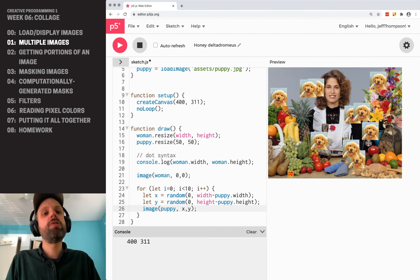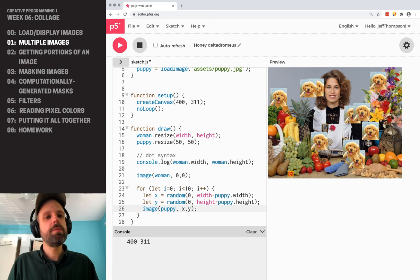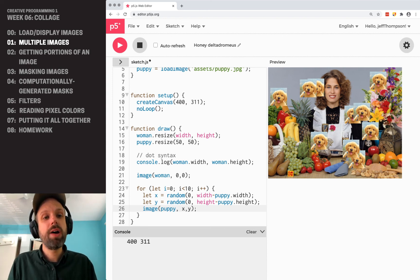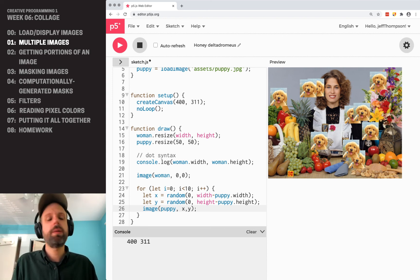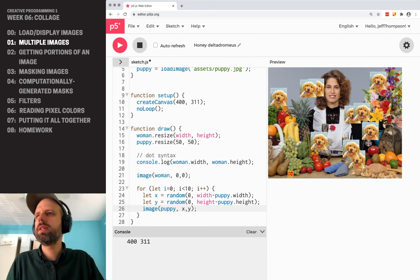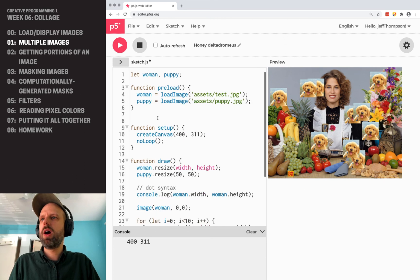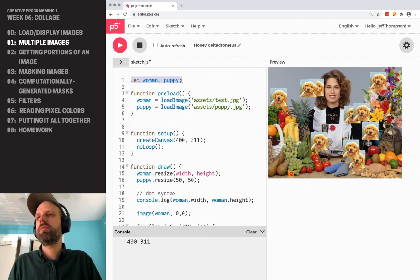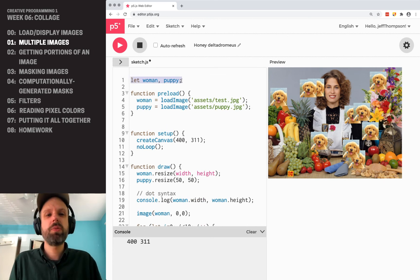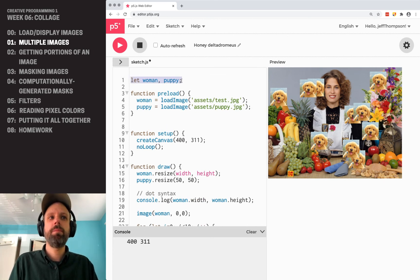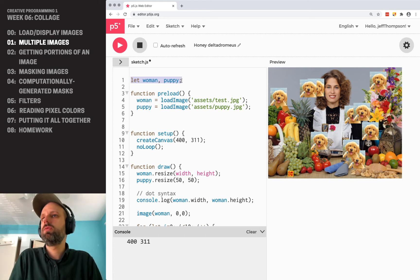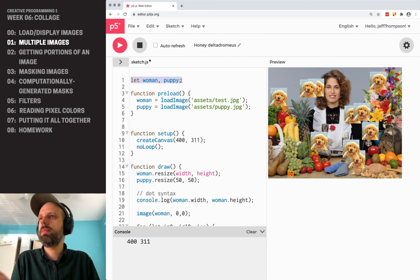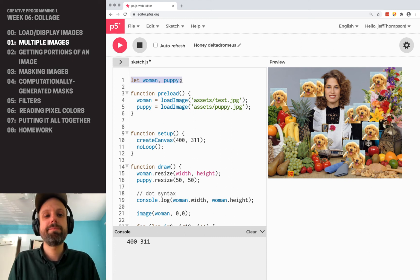So that's multiple images. There are other ways to do this — if you had a hundred images, maybe there are smarter approaches — but for our purposes, just having separate variables is a pretty easy way to do this, and we can draw all these images. It's pretty great.